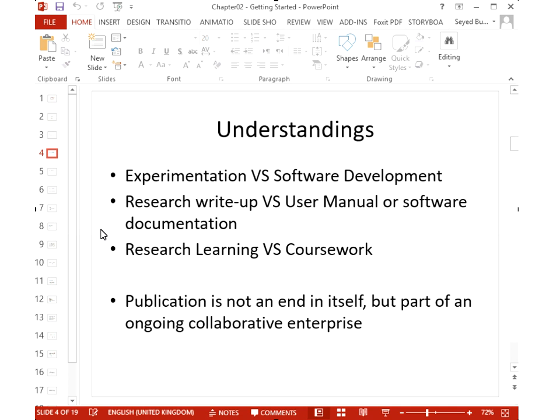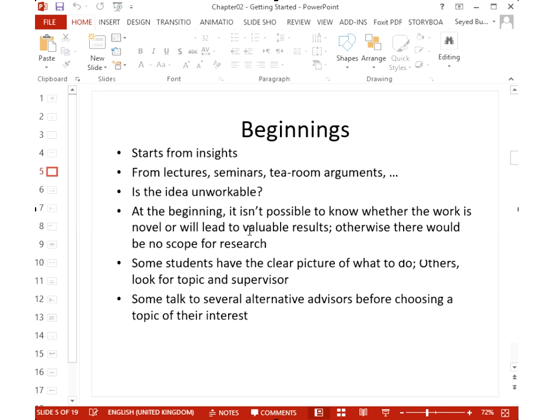Experimentation is not the same as software development. Writing a software application is important but different from conducting a scientific experiment, which involves testing a specific hypothesis. Writing a research paper is not like writing a user manual. Research is not like taking a single course — it's an ongoing collaborative enterprise where you publish, others build on your work, and you repeat the cycle. Publication is not the end of research.